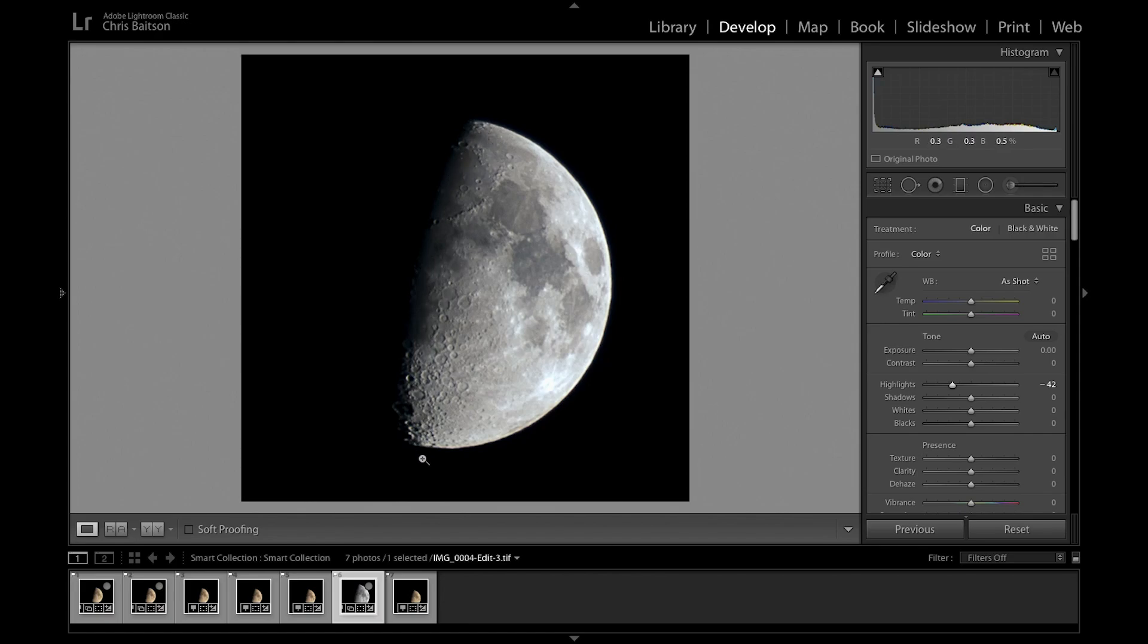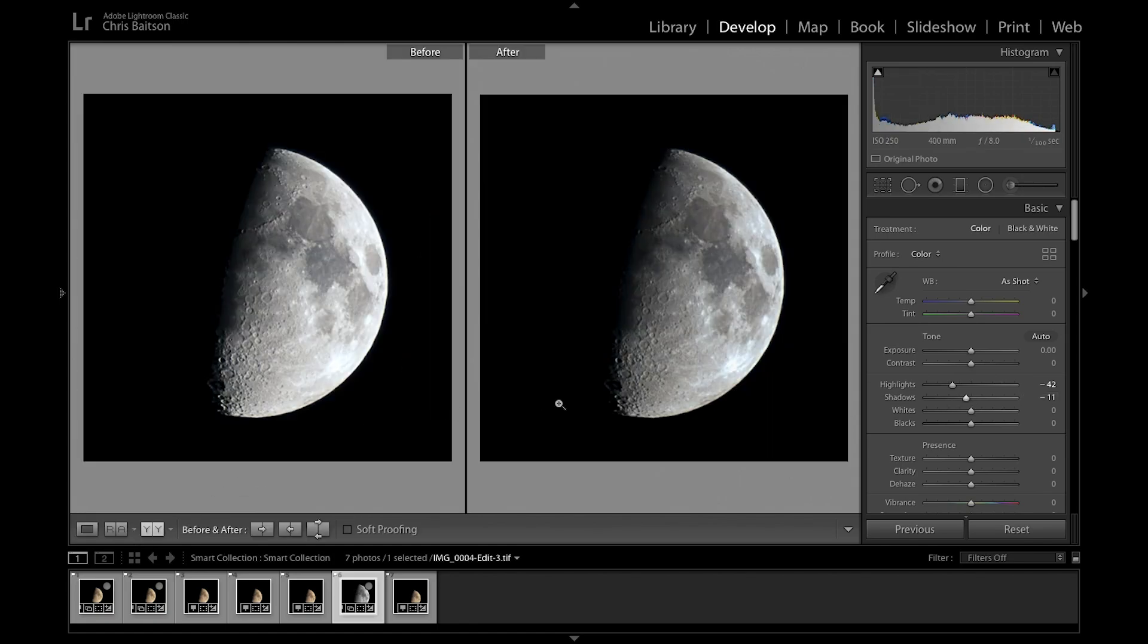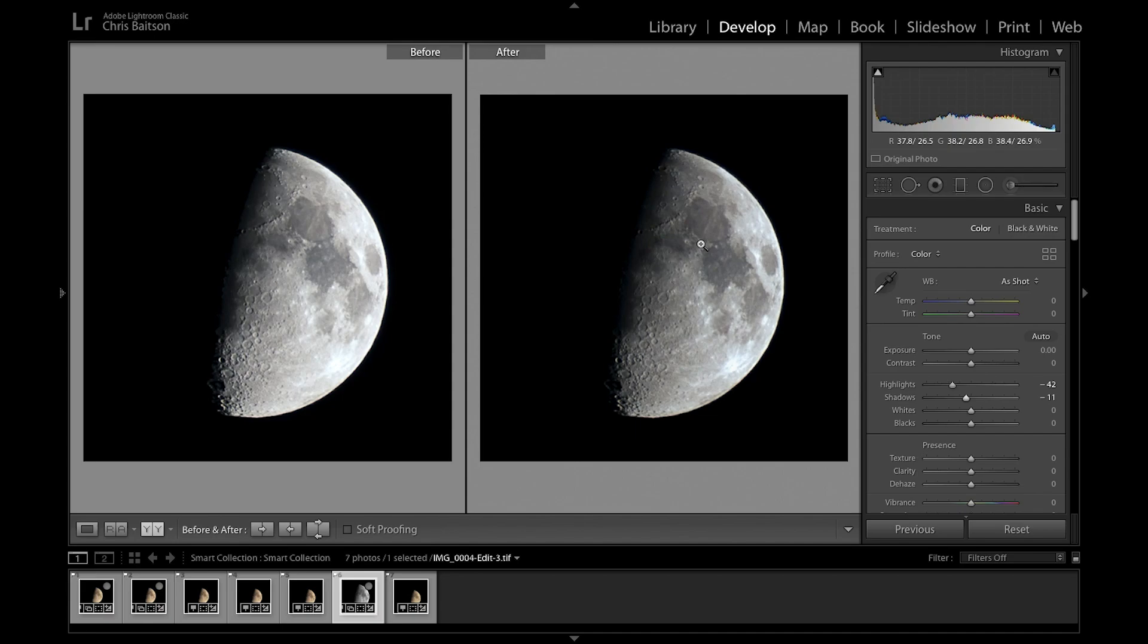Now I'm just going to drop the shadows a little bit. It just gives it a little bit more contrast. You can check the before and after. It doesn't look quite as blown out around here, and there's just a little bit more definition in the seas and everything. So there we have it—that's how I stack and edit my moon pictures.